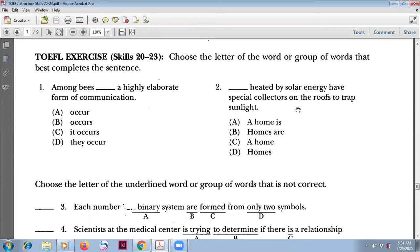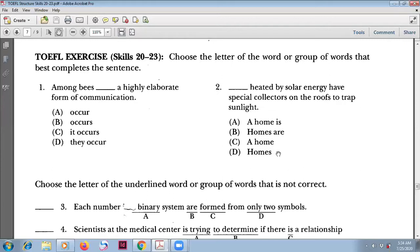Number two: 'Homes heated by solar energy have special collectors on the roofs to trap sunlight.' The verb is 'have.' Homes is plural, so not 'a home,' and not 'homes are' — if you use 'are,' you will have a double verb: 'have' and 'are.' That is wrong.